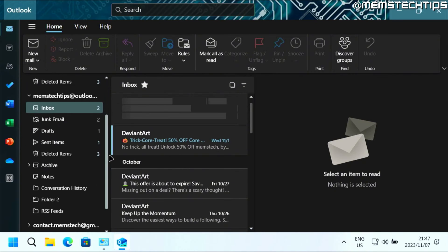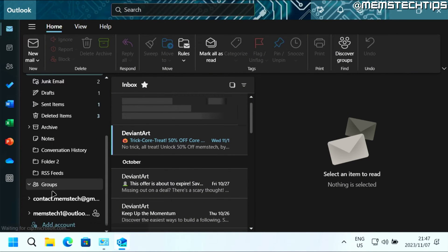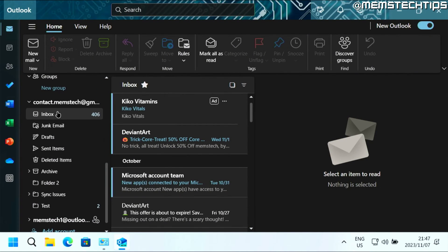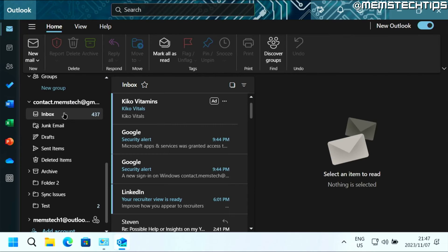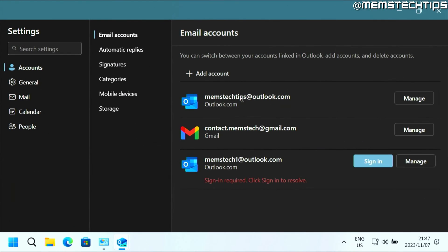Now let's have a look and see if Gmail is working. And indeed it's working — it's downloading messages from my Gmail account inside of the New Outlook for Windows. And if I go to the settings, I can now see that Gmail is set up correctly. So if you do have any issues after setting it up, just completely close Outlook. You might even need to restart your computer, then open Outlook and it should be working fine.